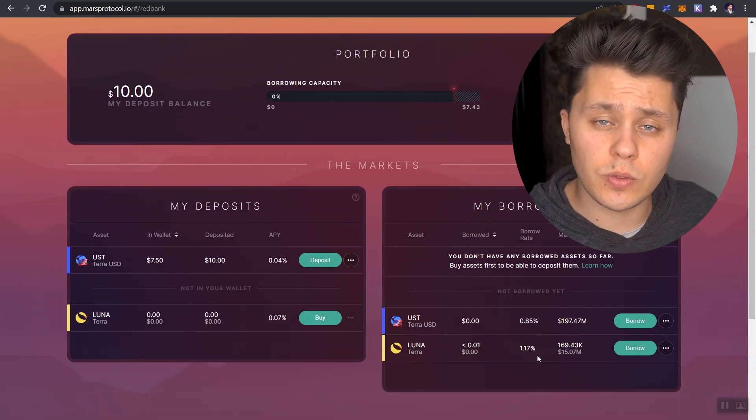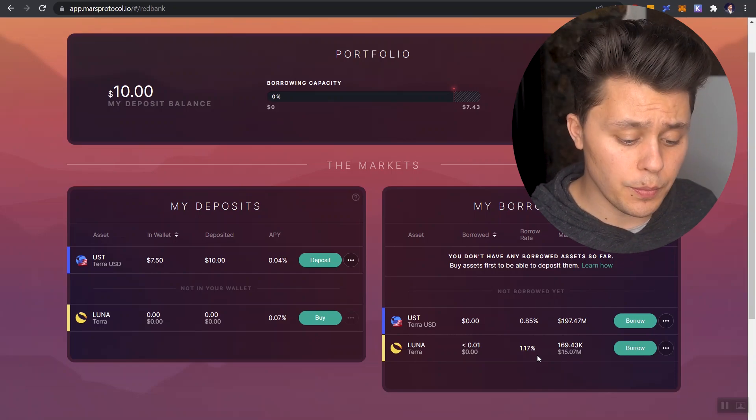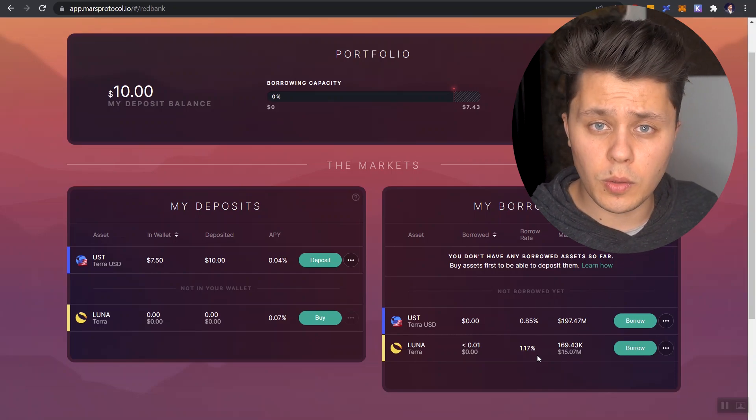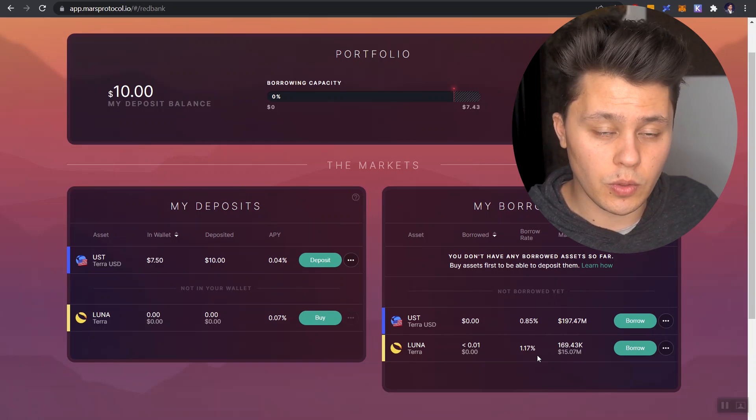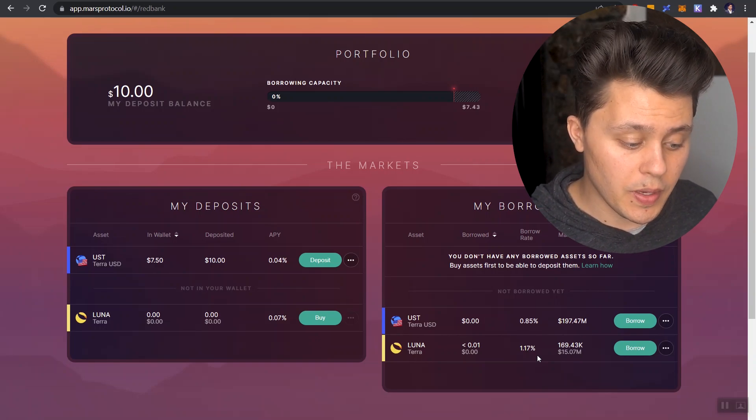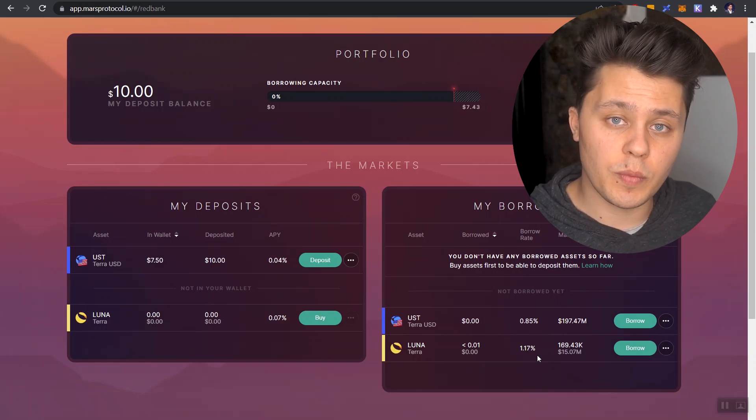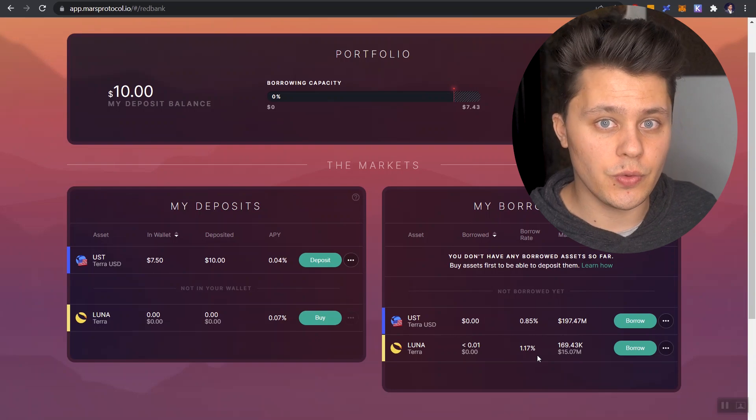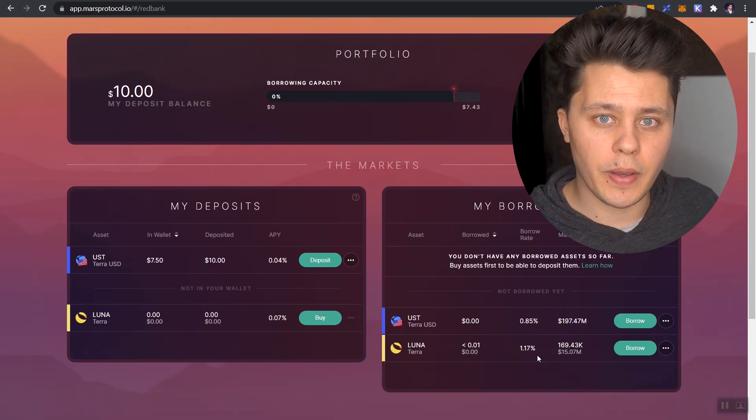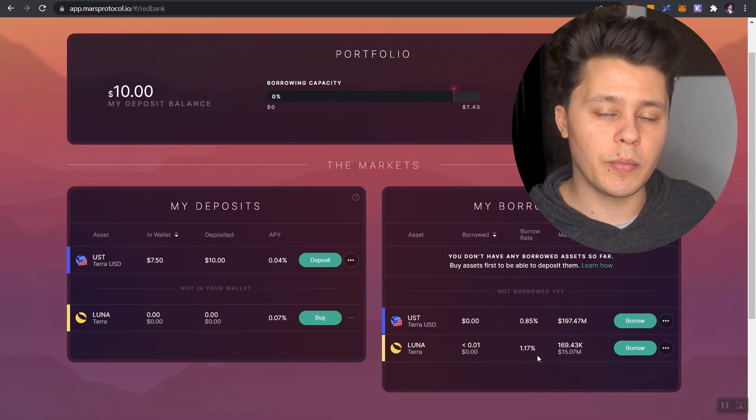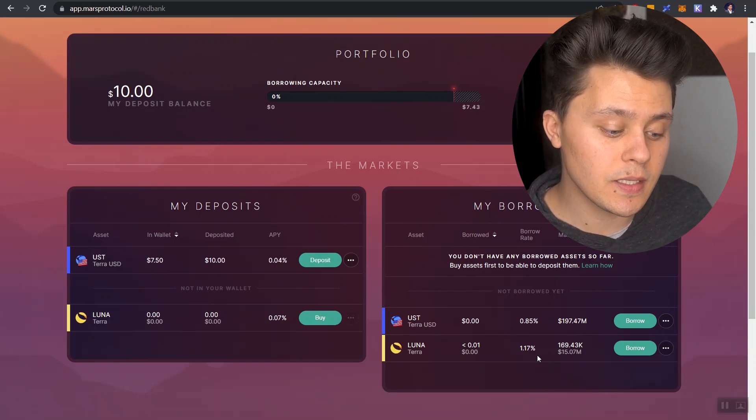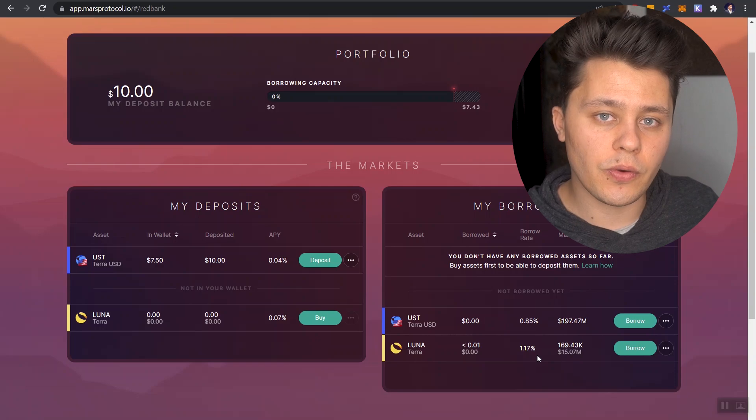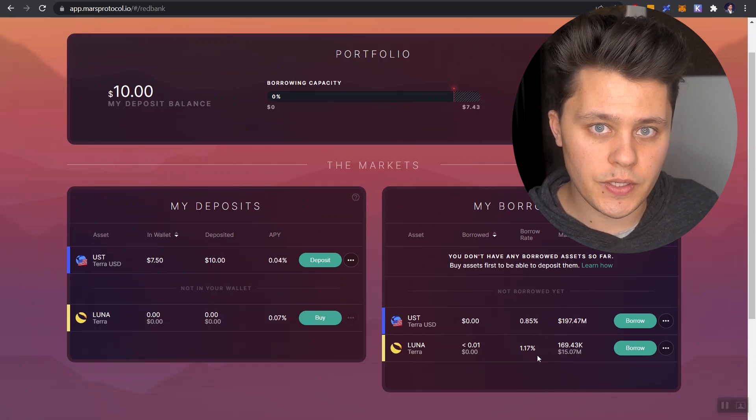Now these rates will change. If there's a demand for more borrowing of Luna, that rate will go up. The same thing on the deposit side. If more people are borrowing UST, then the amount of yield that we're being paid for the UST that we deposited, our return there will also increase.